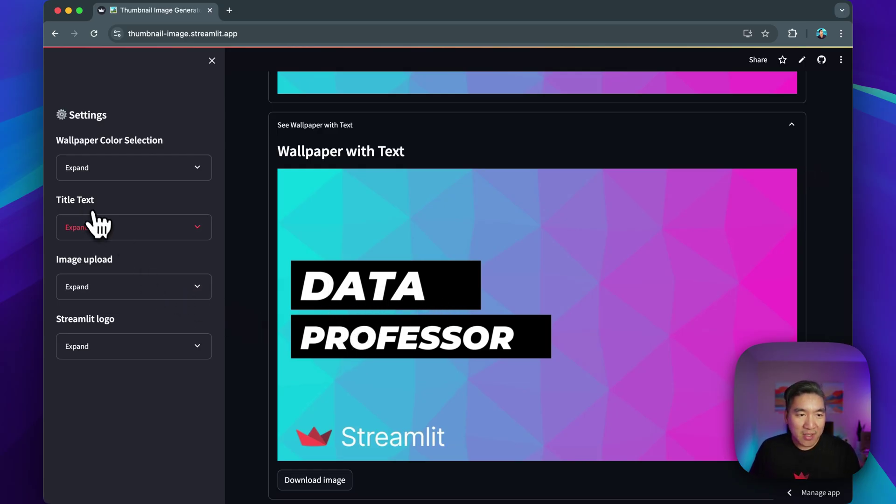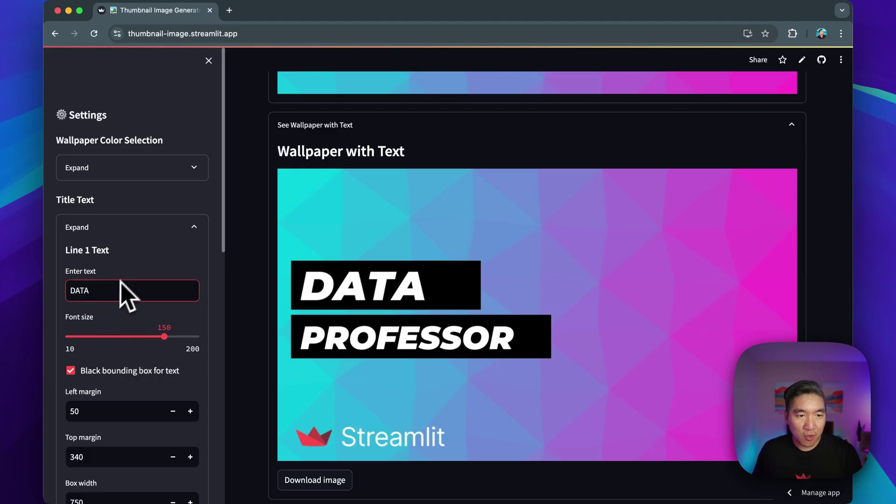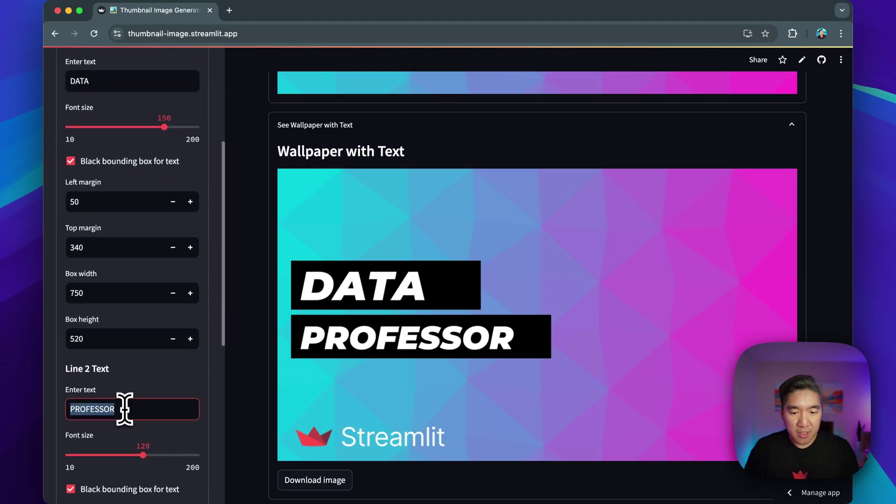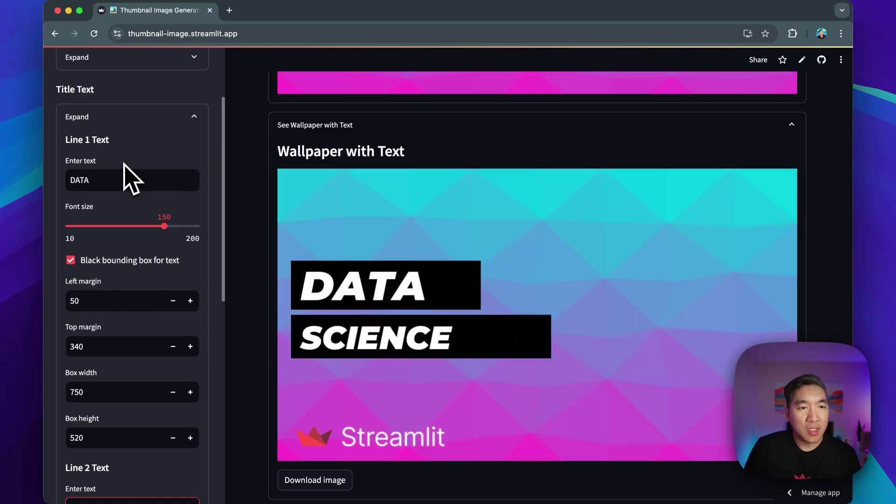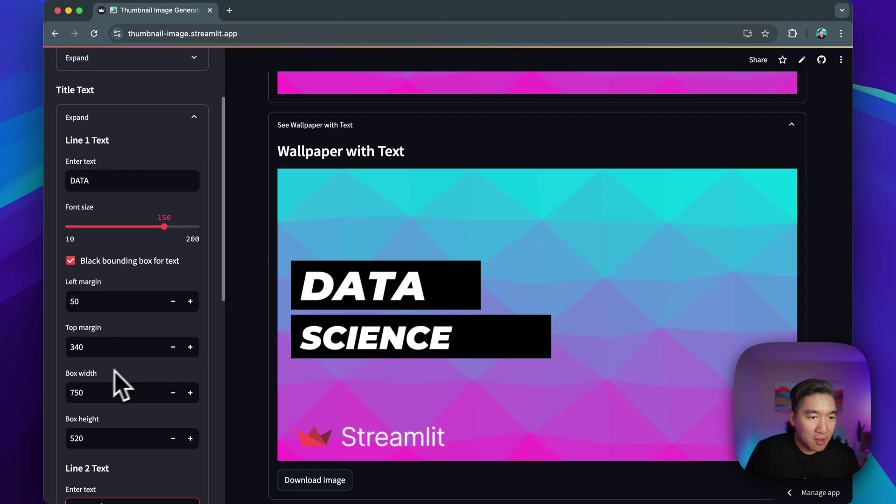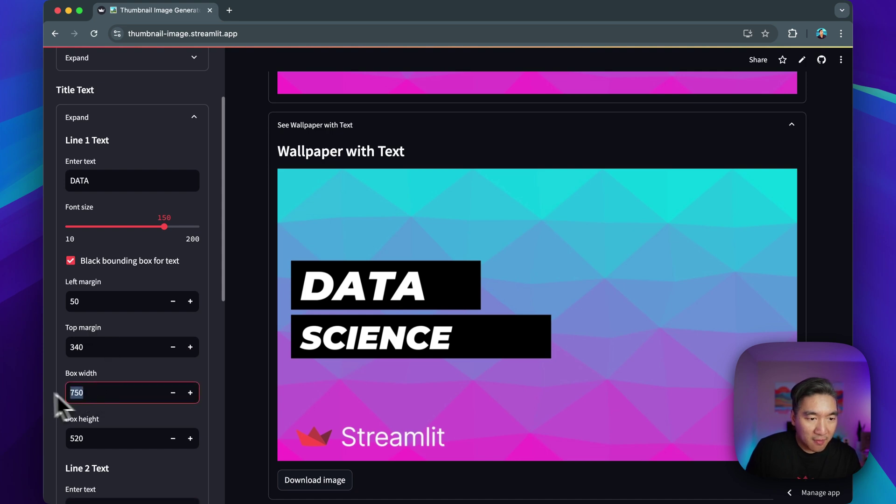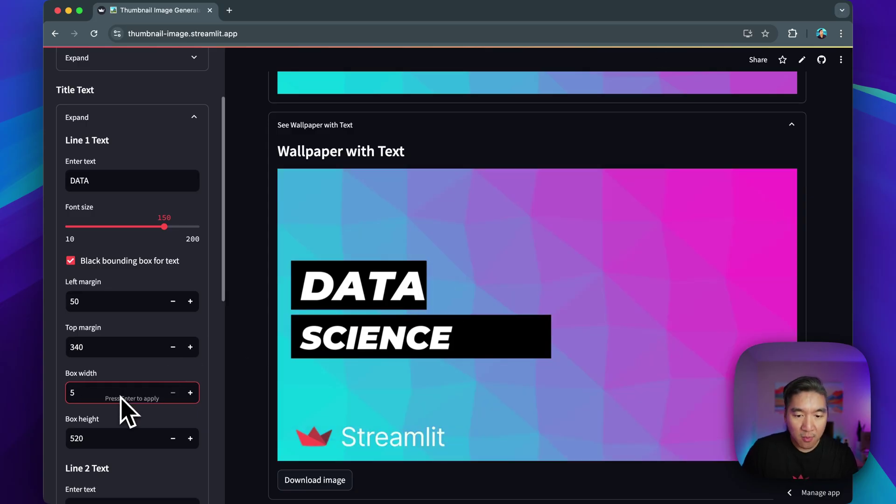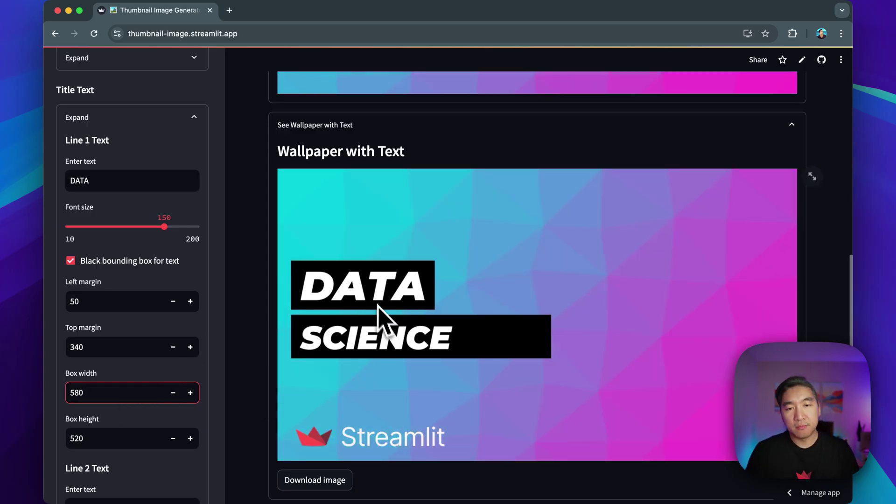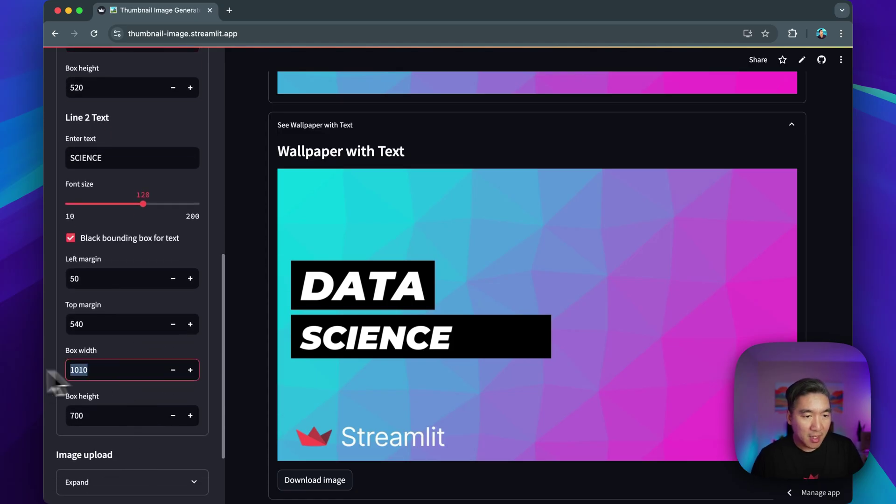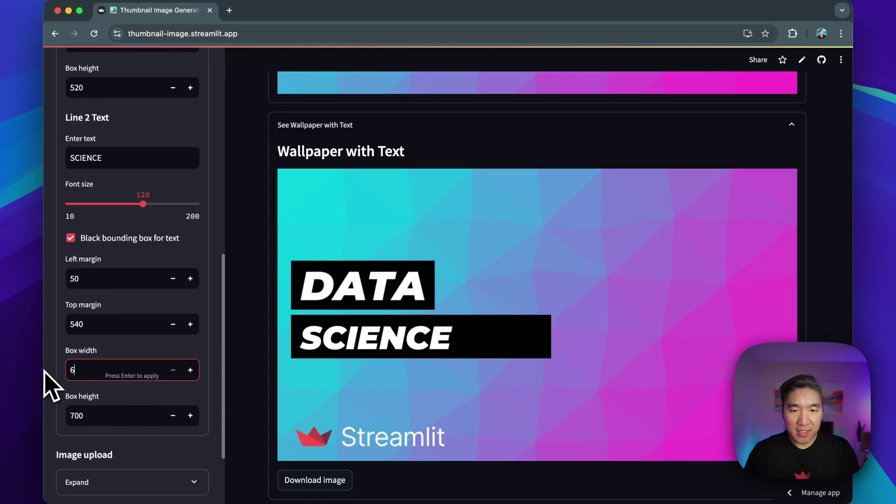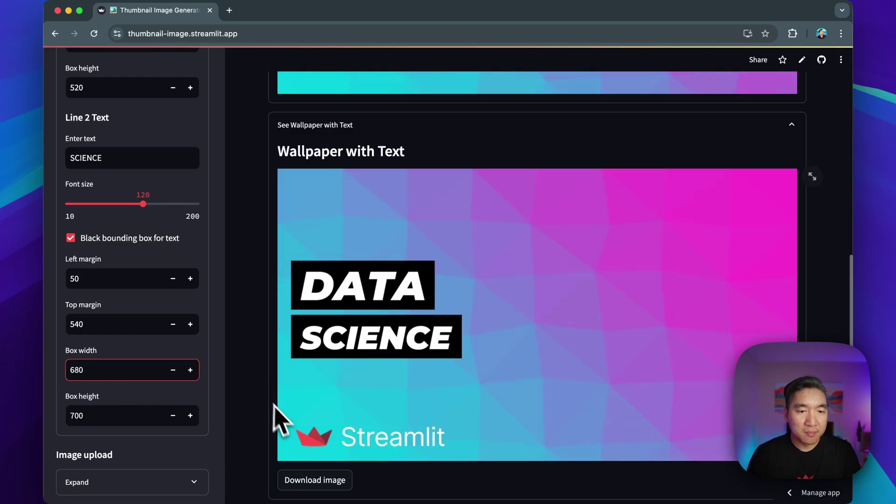If you click on title text, you'll be able to change the words in here, you could change it to science, enter, and it'll update. You could adjust the width of the box here. And it's called the black bounding box. So let's say it's currently having a width of 750. Let's try with 550. Press enter. Let's add a little bit more. Okay, there we go. And the science is a bit too wide. Let me make it, let's say 650. Maybe 680 is good. All right, there we go.